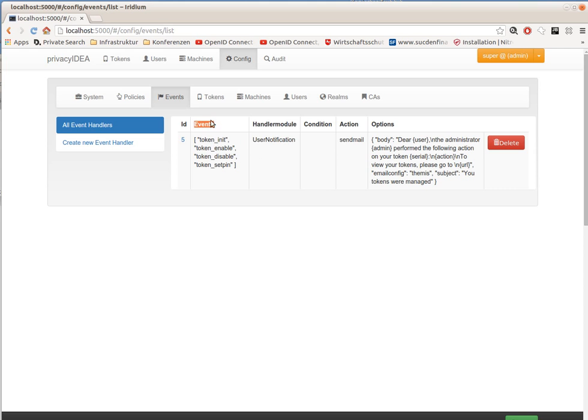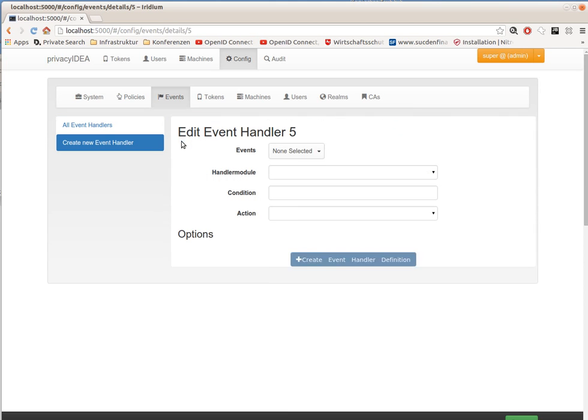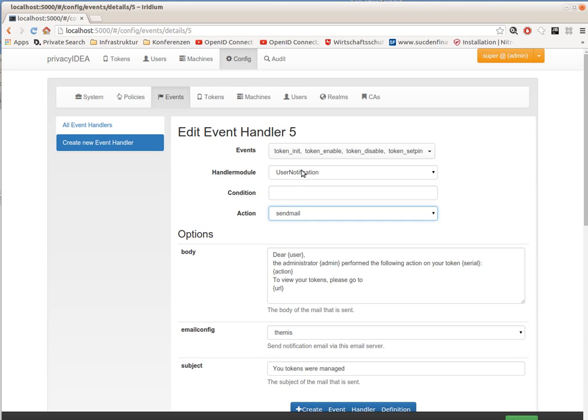Now I'll show you a definition. You can attach an action that is defined by a handler module to a list of events, such as during token initialization.